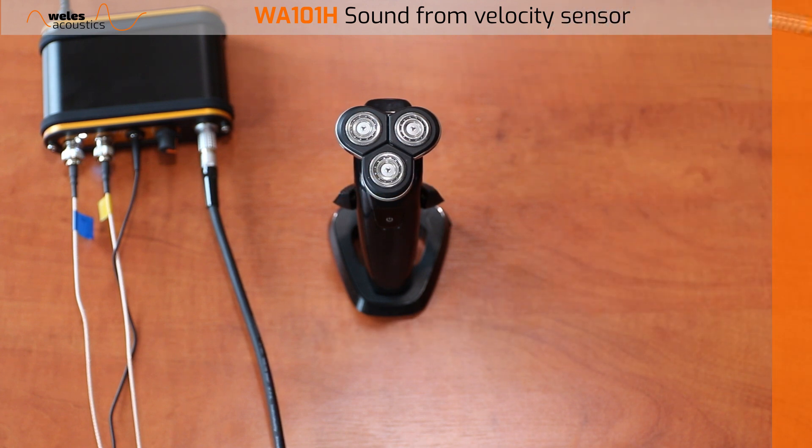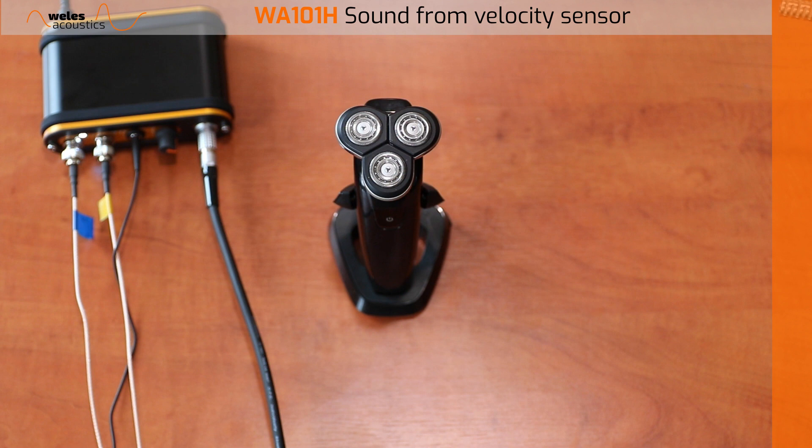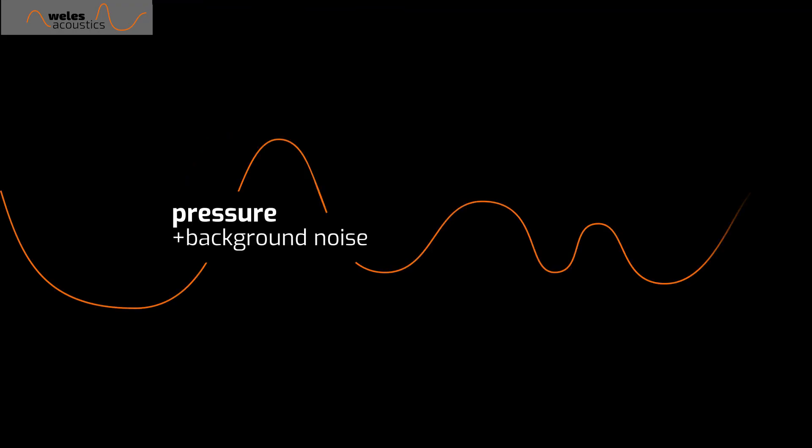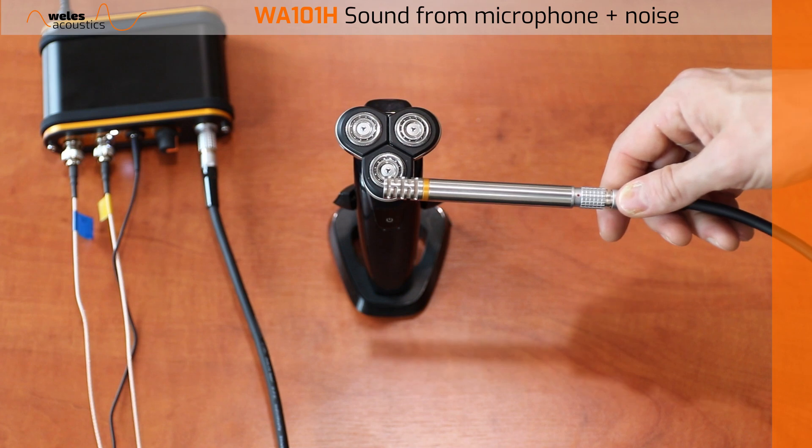As a final exercise, let's add some background noise. To make things interesting, I'll start an industrial vacuum cleaner next to my desk and we'll repeat the scan.